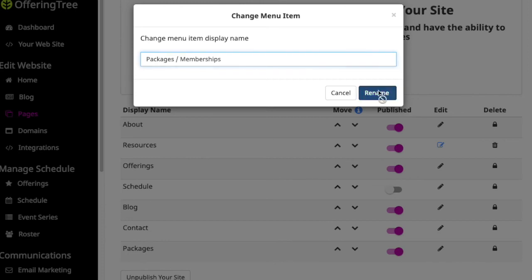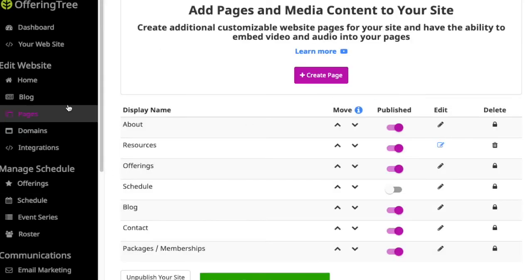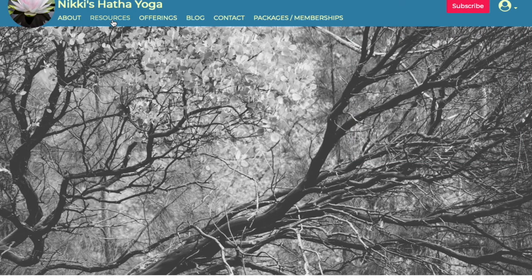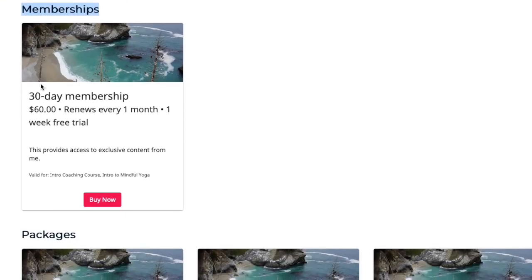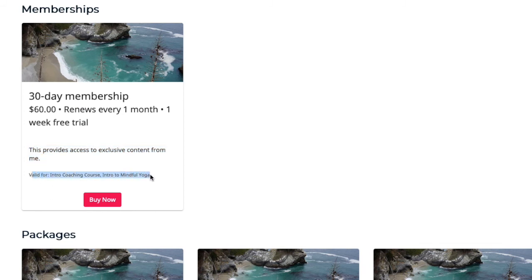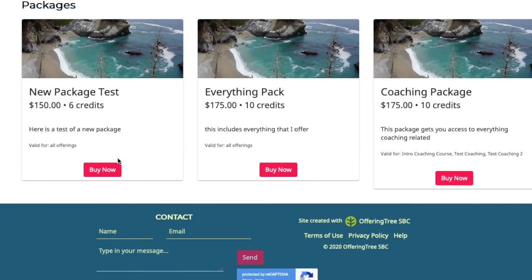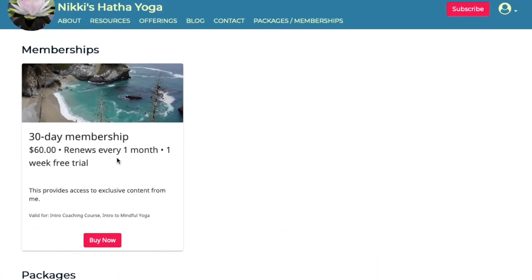It's really up to you, allows you to customize it. When I go back to the site and refresh, it now says packages memberships and it's got memberships listed at the top. Here's the 30 day membership that I just created showing there's a one week trial and it renews every month. There's the description I added and it also provides this helpful indicator at the bottom about what's included with the membership. Notice that packages are listed below if you have these set up as well.